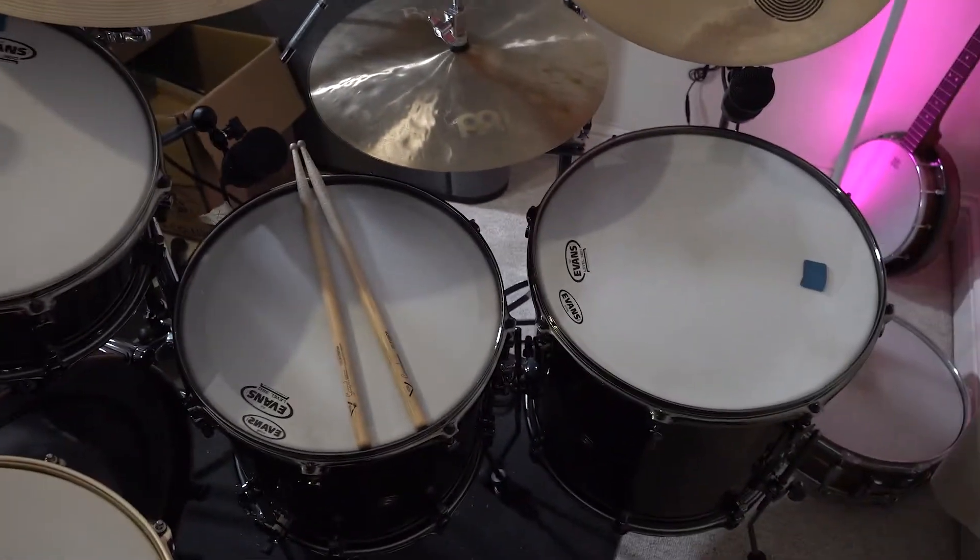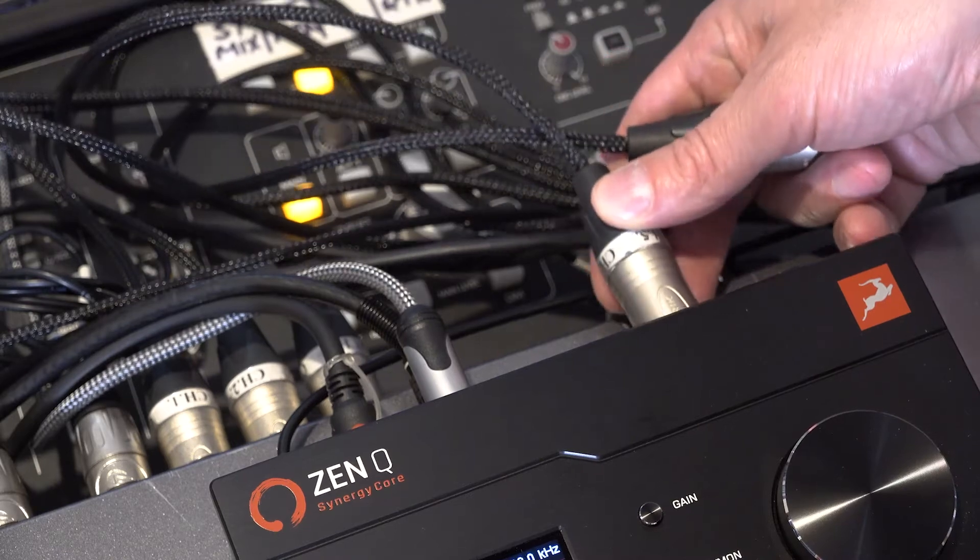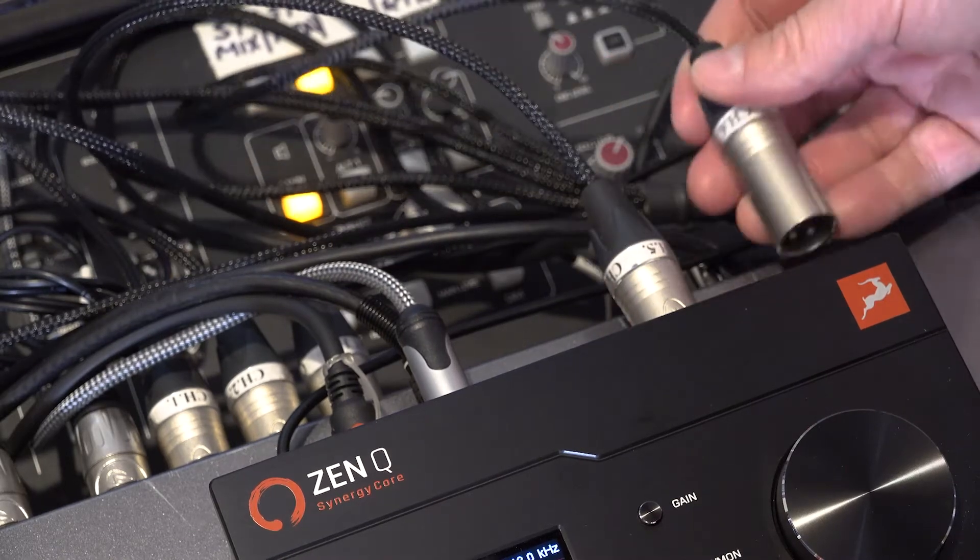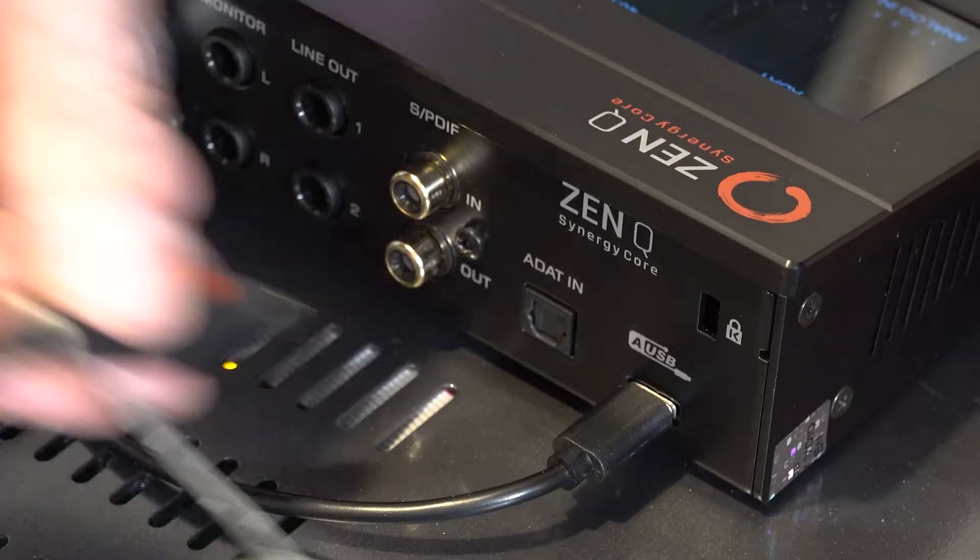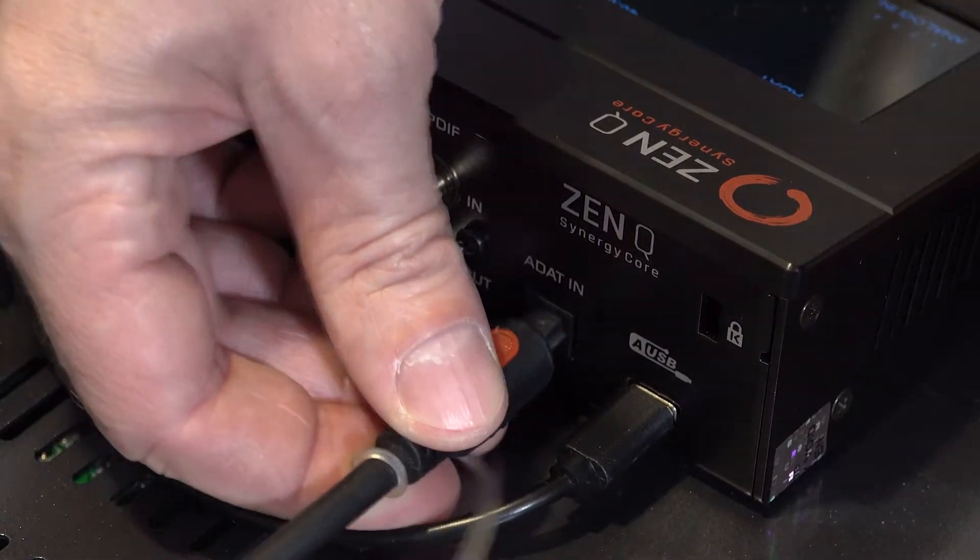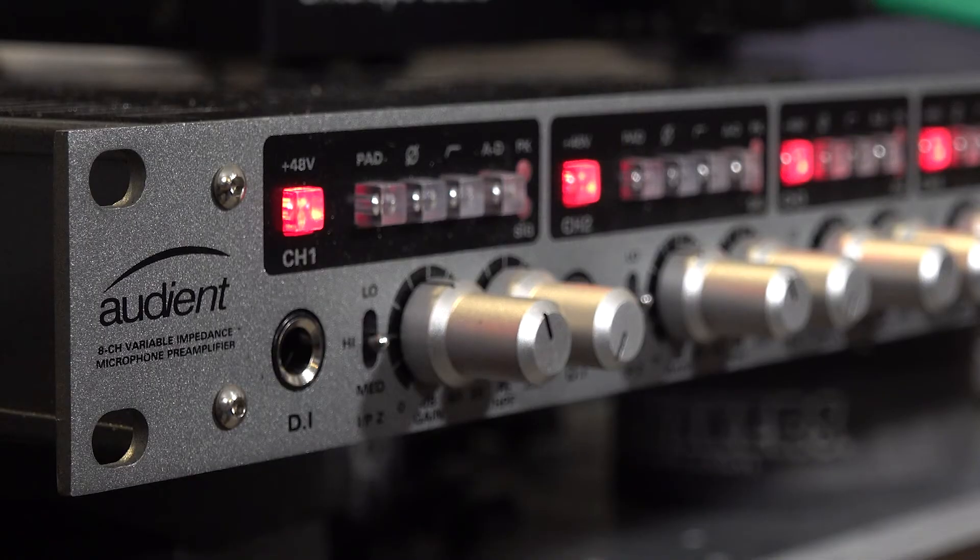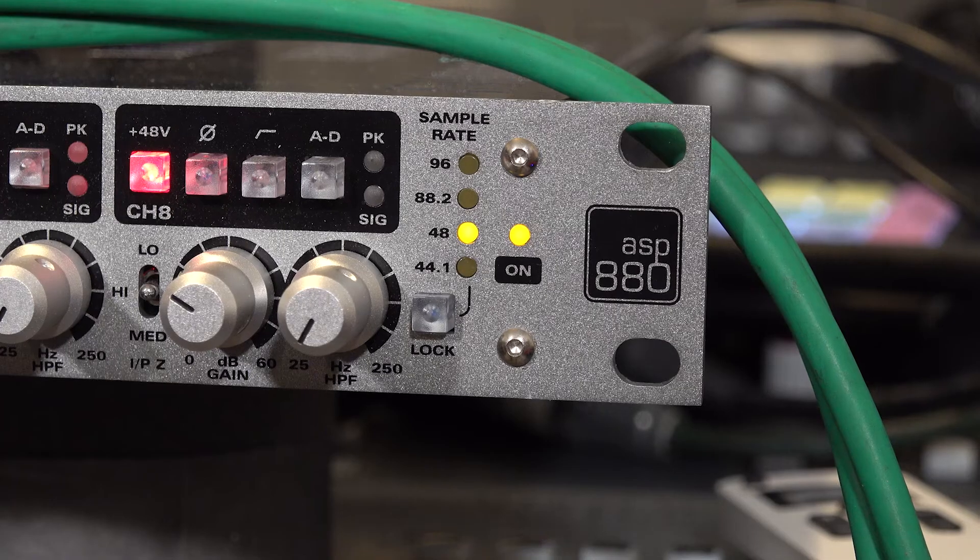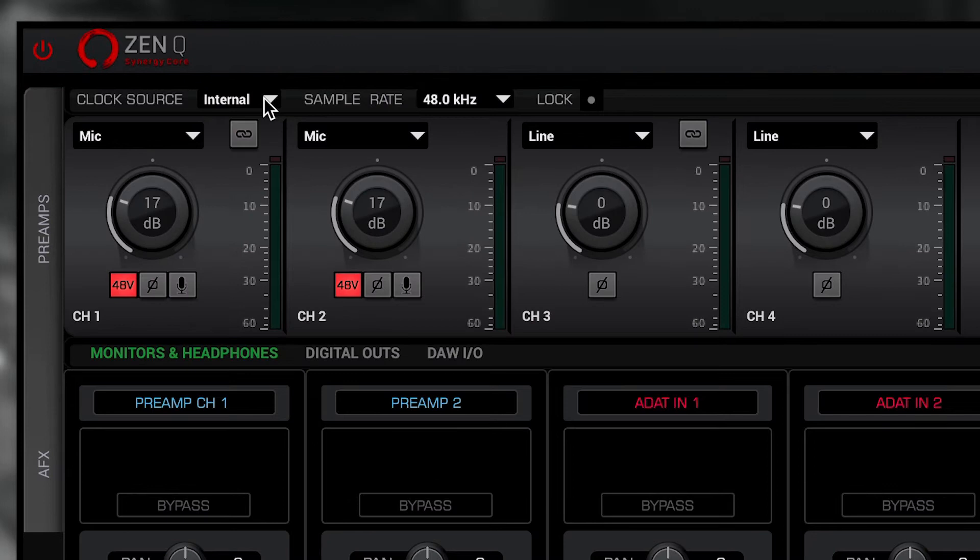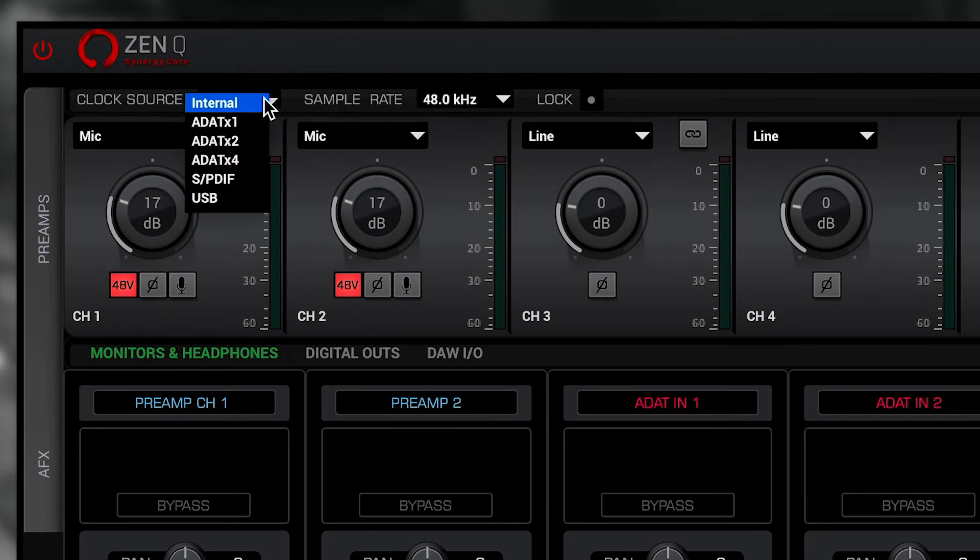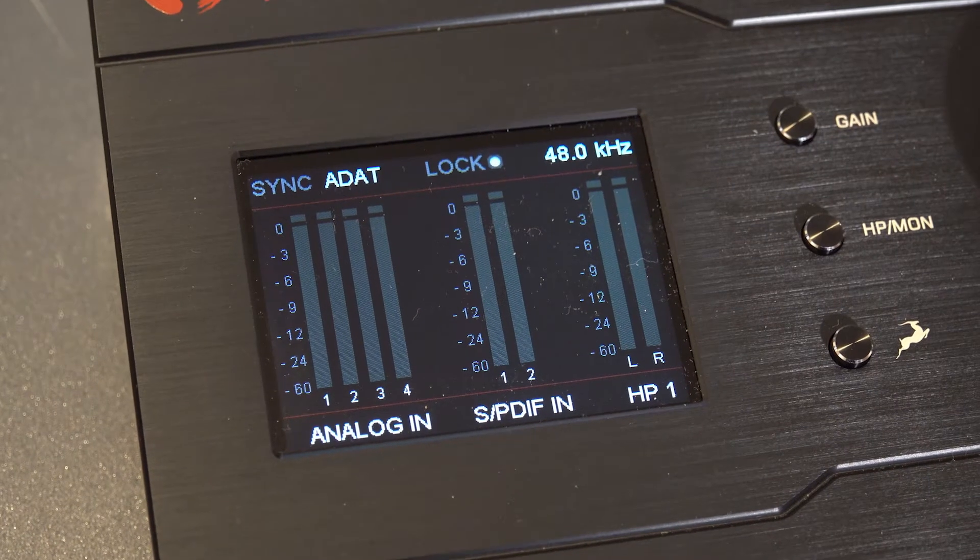I get two inputs from the built-in discrete console-grade mic pres and eight more when I attach an ADAT optical-equipped mic pre such as the Audient ASP880. Making sure that the ZenQ USB is now set to clock externally from the ASP880. We don't want any nasty clicks or pops in our audio now, do we?